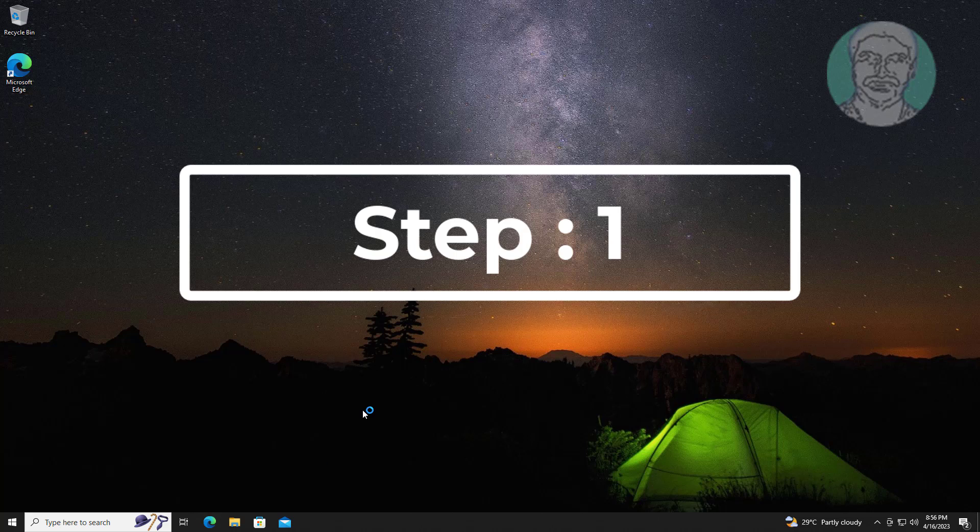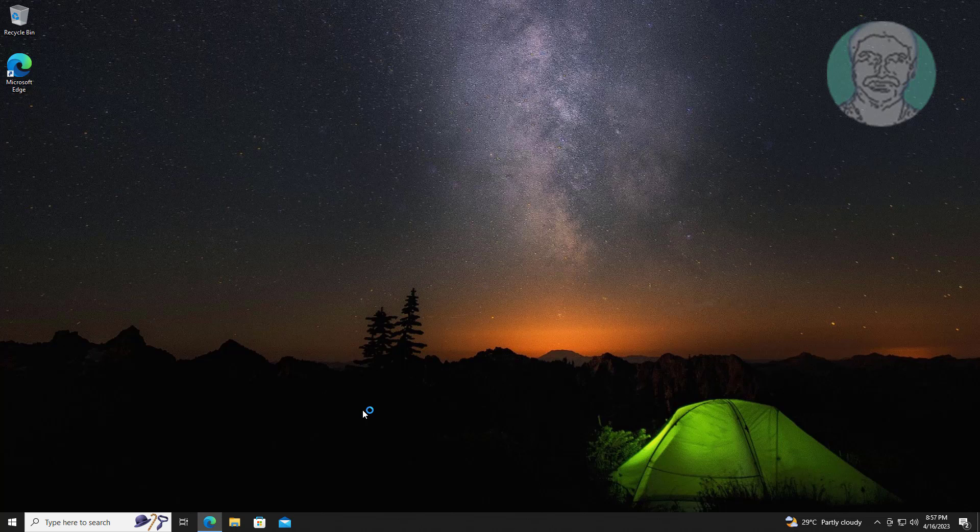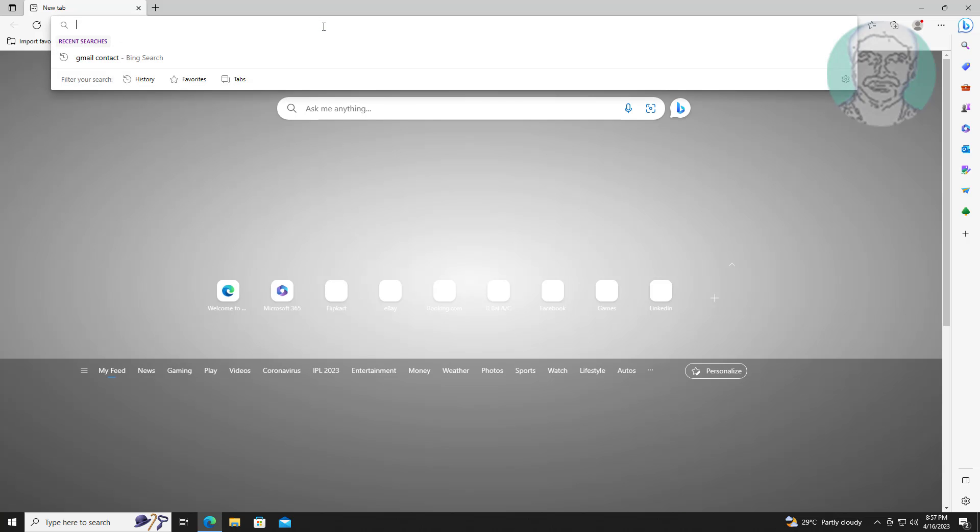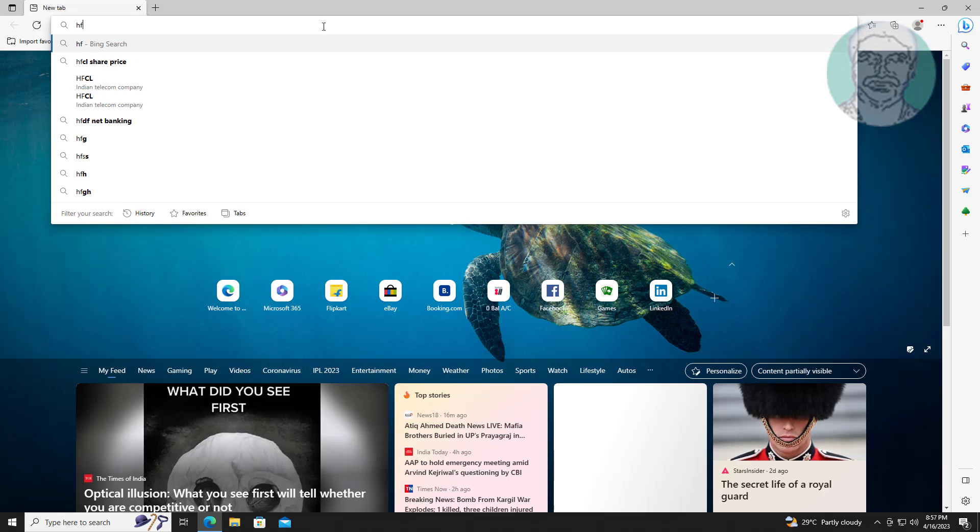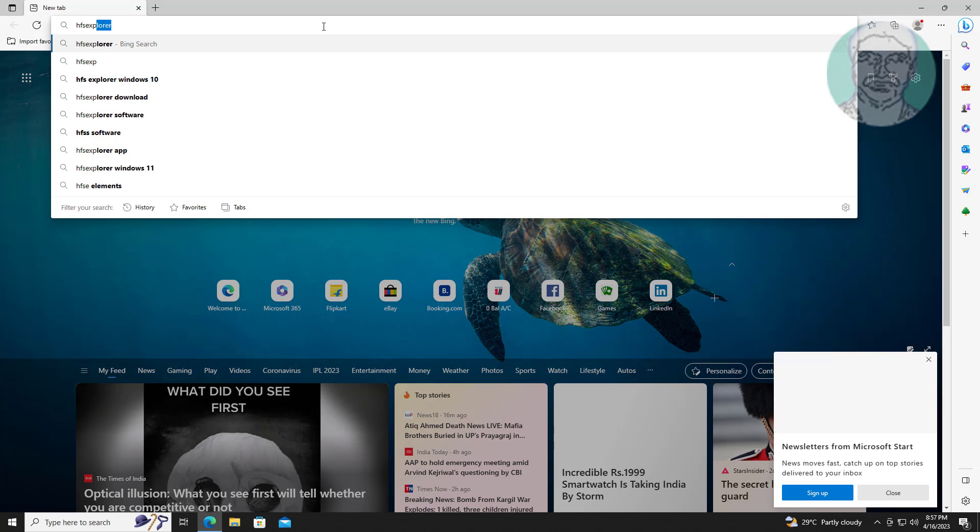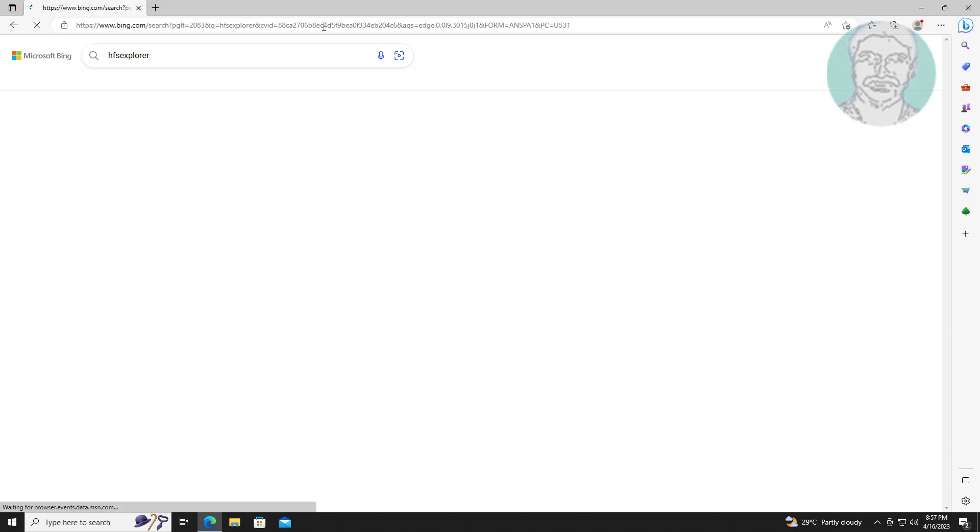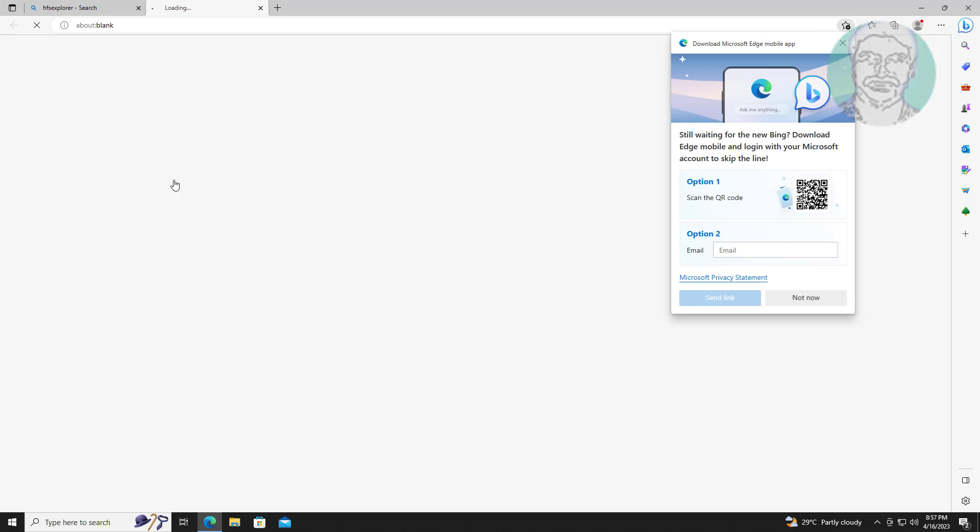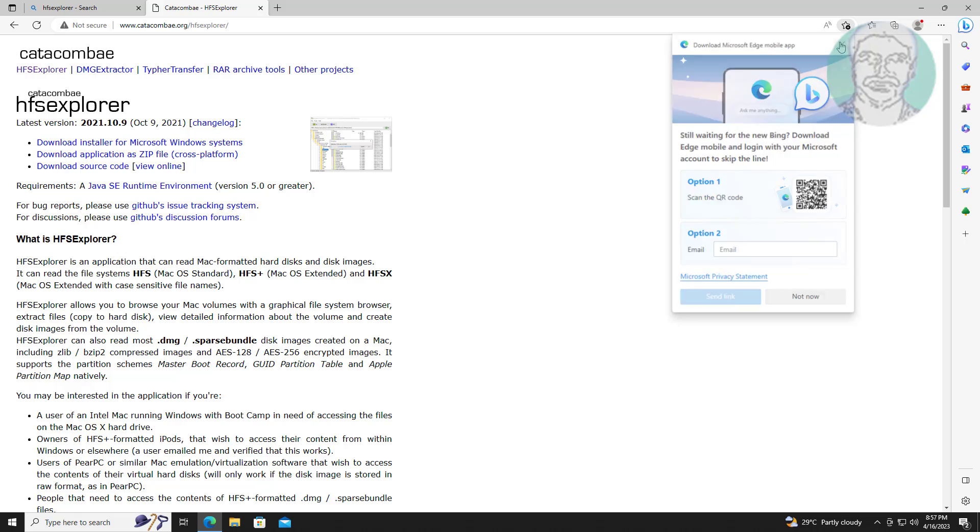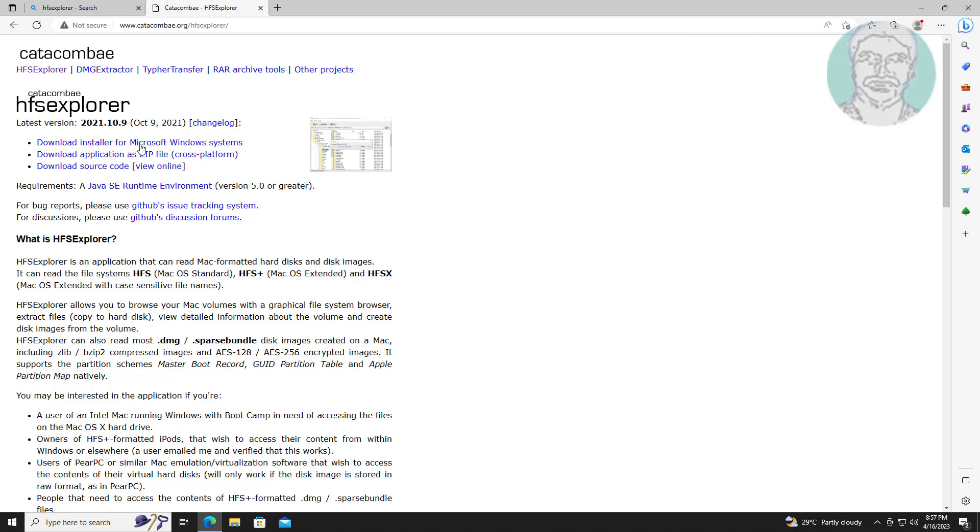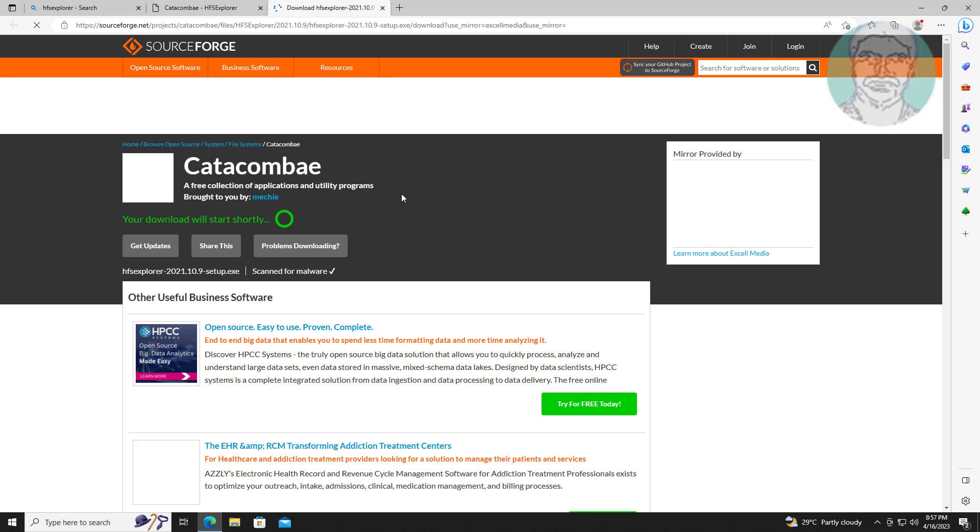First step is open file explorer. Download and install HFS Explorer.